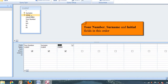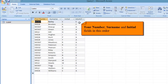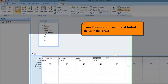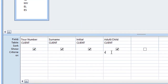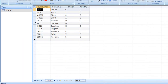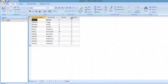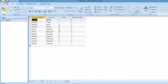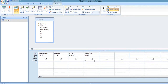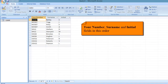We also need to add the adult/child field to filter by. Run the query to see the data — C stands for child and A for adult. In the criteria field, place a C so only children appear; there are 11 results. Go back to Design View and uncheck 'Show' for the adult/child column so it's hidden but still filters correctly.